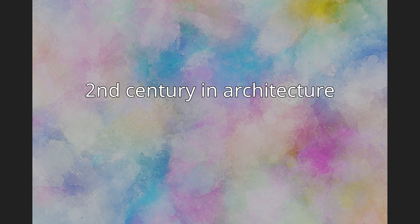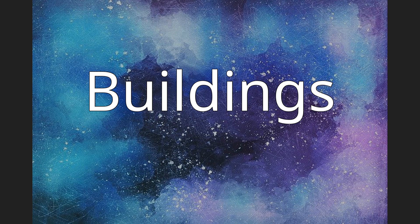Second century in architecture. Buildings and structures. Buildings.